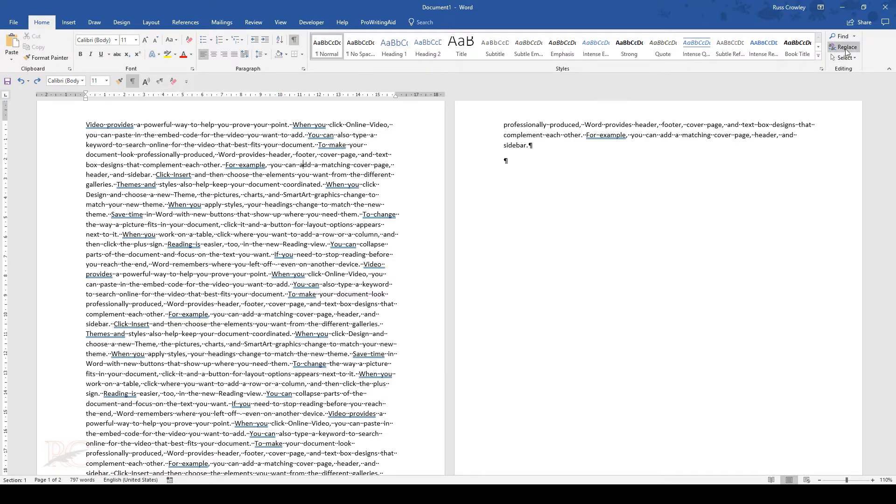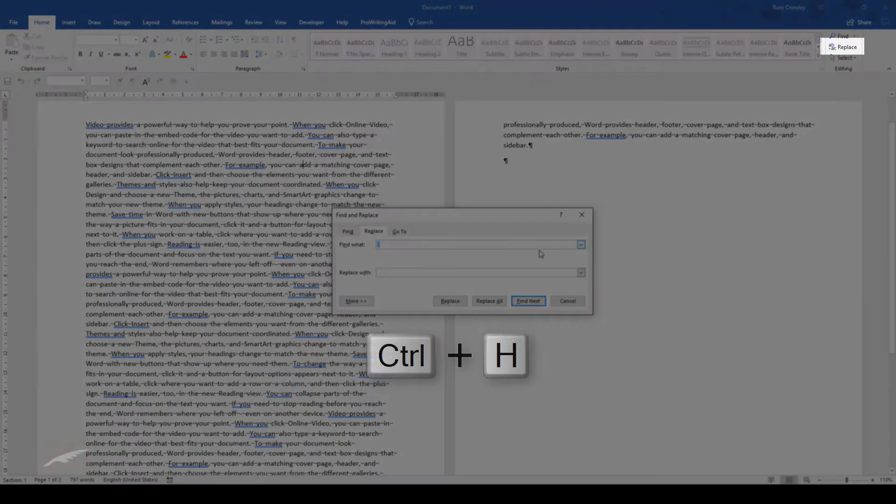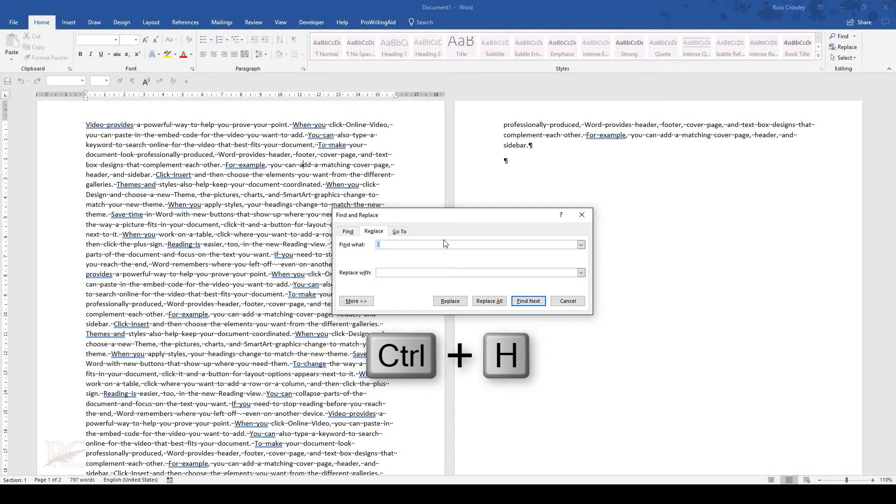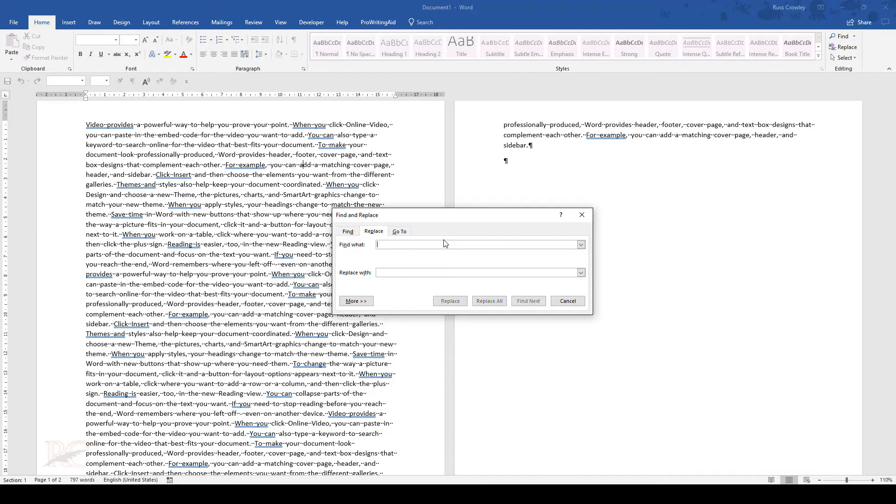Now what you need to do is on the Home tab, click on Replace, or you can use the shortcut key Ctrl+H. What you're looking for is two spaces, and then you want to replace it with one. Just make sure there's nothing in there and replace with one. You can't see it but it is there.